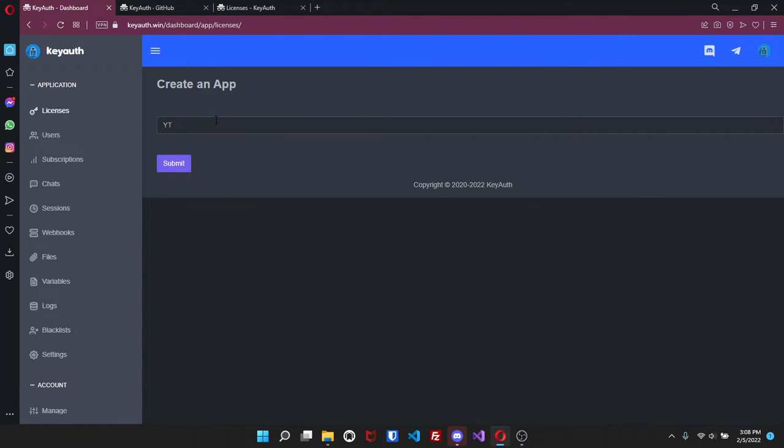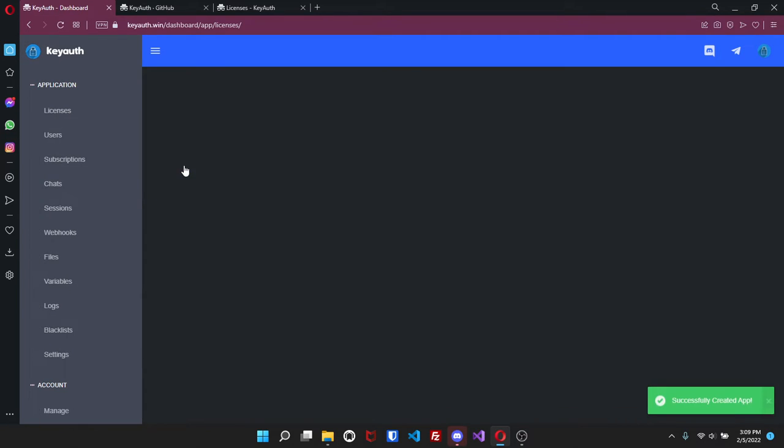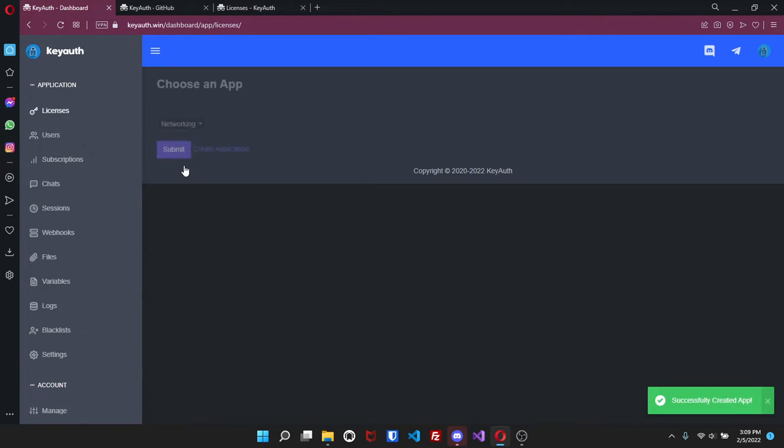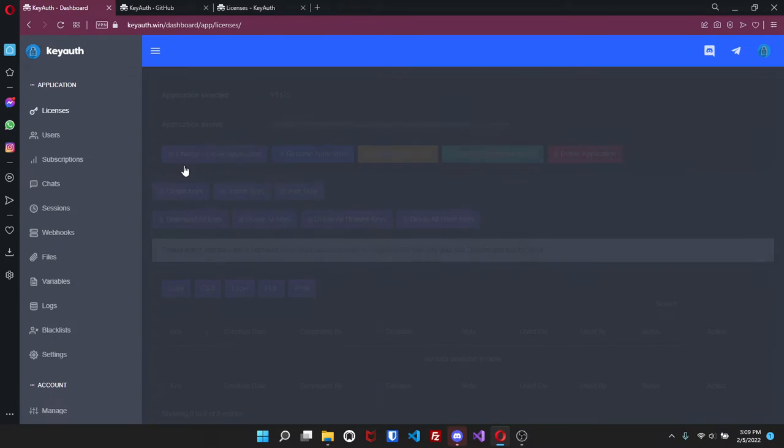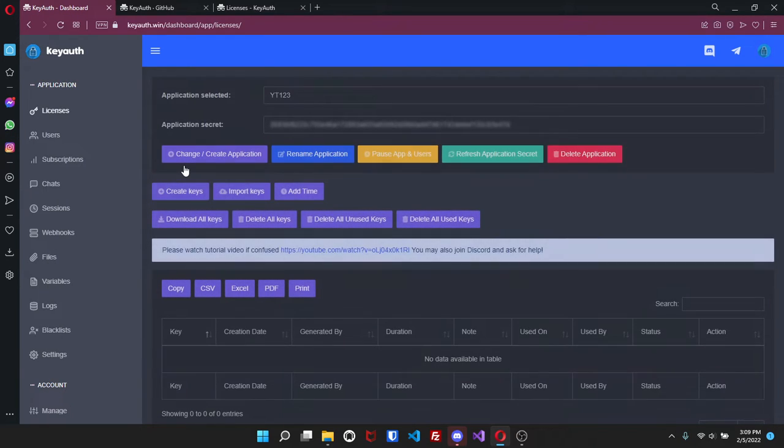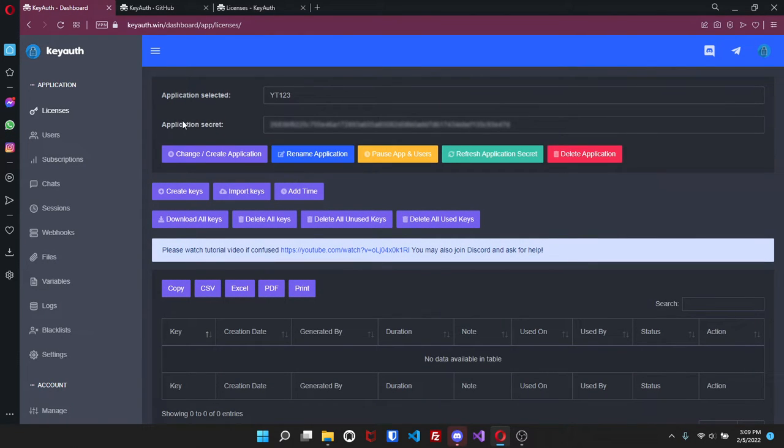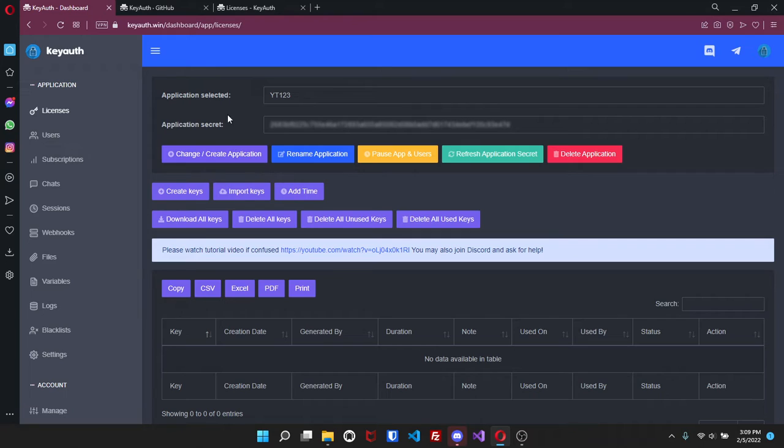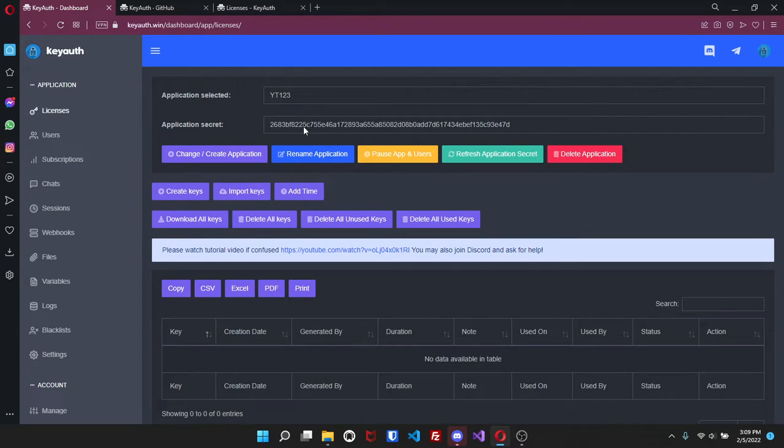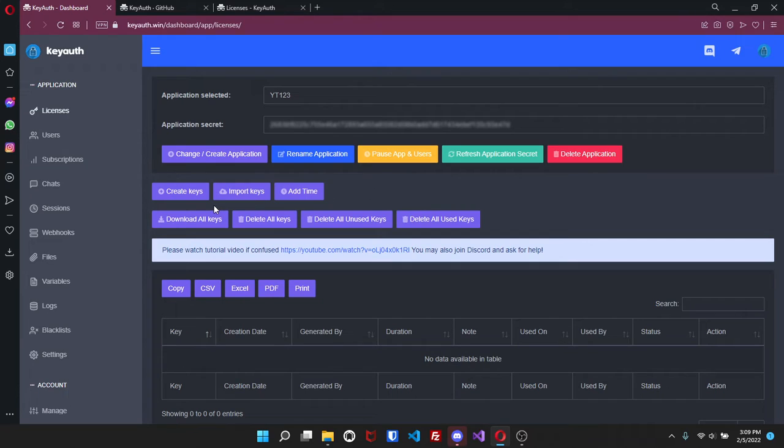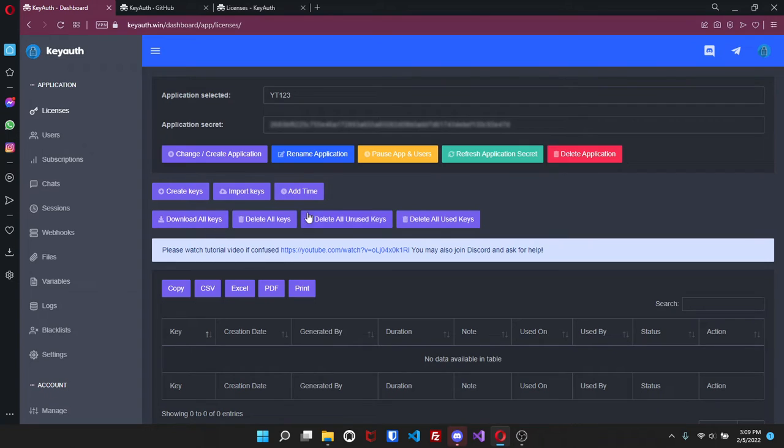It's gonna take you into here. Here is the licenses page. So you'll be able to see the application that's selected, the application secret. You can change it, rename it, pause, refresh or delete. You can create keys, import keys. So if you're coming from another service and you would like to import keys from the other server, all you gotta do is come in here and enter the format just like it shows and then your keys will be added.